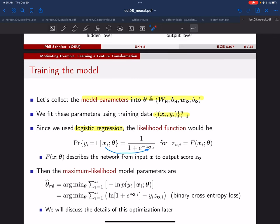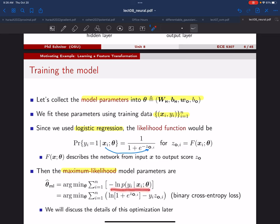We rely on maximum likelihood to train the weights, minimizing the sum of the negative log likelihood for each training sample — the binary cross entropy loss. To do the optimization we need to take gradients of Z with respect to the different parameters. That's done through the backpropagation approach, which we'll discuss in detail later in this unit.